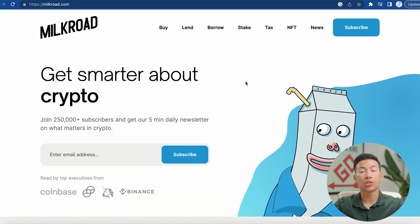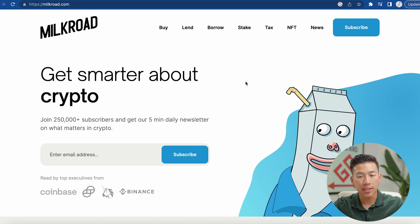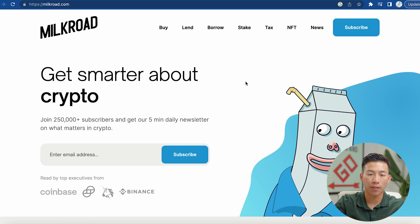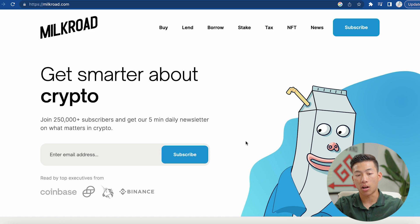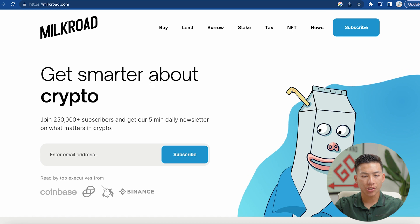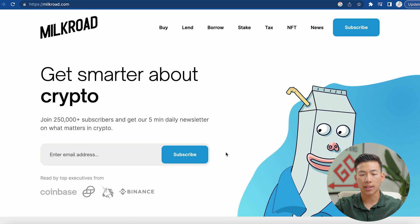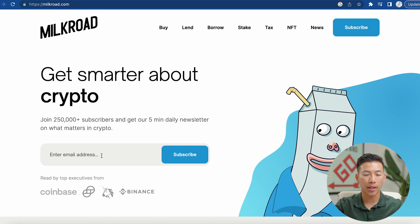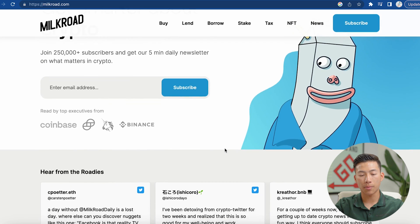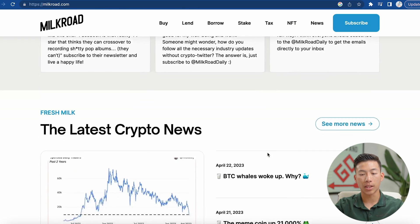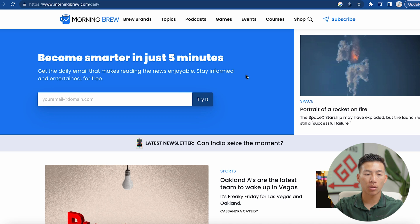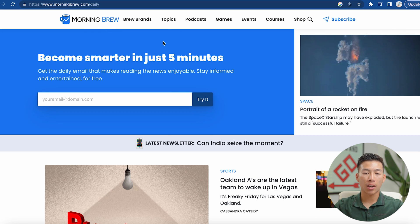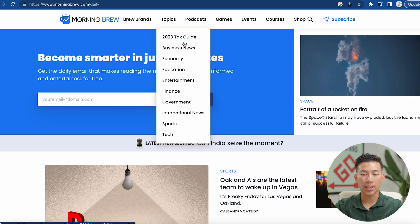Before I take you guys through our dashboard on Beehive, I wanted to take you through a couple of examples of some really good newsletters that are built on Beehive. This is Milk Road, for example — this is a crypto newsletter. And you guys can see this is a really well-designed landing page. They've embedded the code for Beehive right here, so you would just need to enter in your email address, click subscribe, and then you'll be getting all of their Beehive newsletters. Here's another example called the Morning Brew, which is a newsletter that covers topics such as tax, business, economy, and finance.